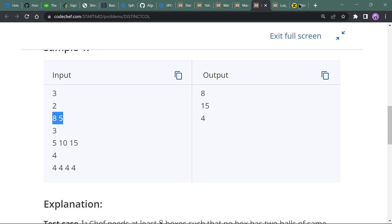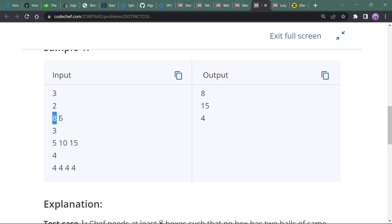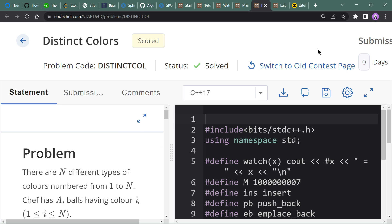For the first example, the input is 8 and 5, which means we have 8 balls of color 1 and 5 balls of color 2. The condition is that no box can contain two balls of the same color, so we need 8 boxes to store these balls. We can put the 5 remaining balls alongside different-colored balls. So just check the maximum value and output it.